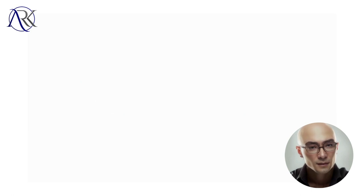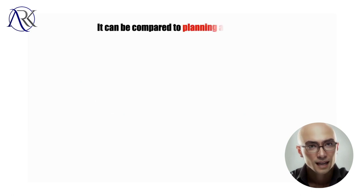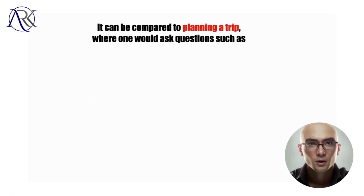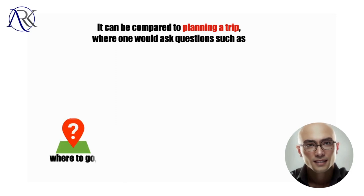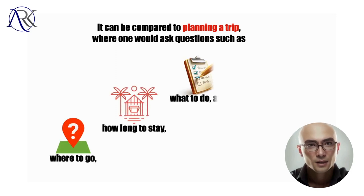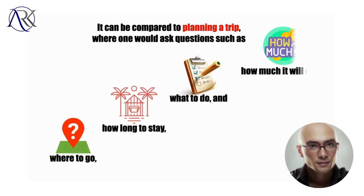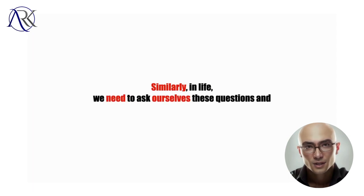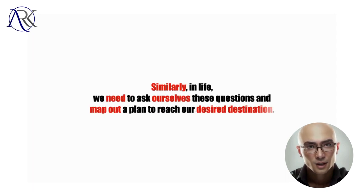It can be compared to planning a trip, where one would ask questions such as where to go, how long to stay, what to do, and how much it will cost. Similarly, in life, we need to ask ourselves these questions and map out a plan to reach our desired destination.